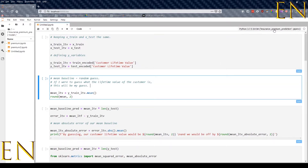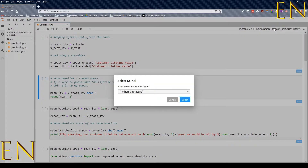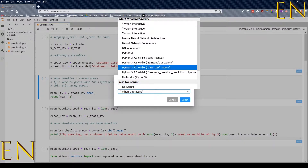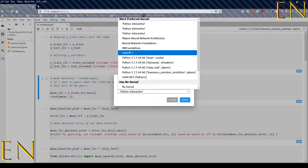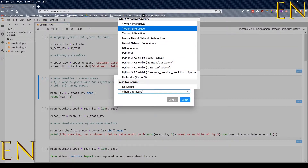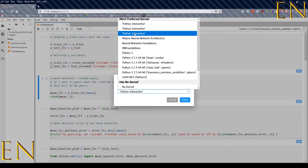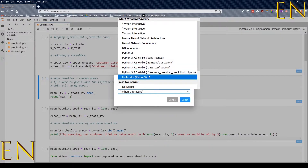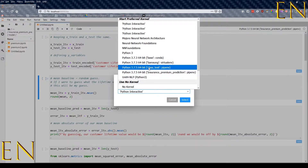Right here I'm in JupyterLab. When you open a JupyterLab document it will ask you which environment you want to use. Right now I have different environments — I have Python Interactive, which is the native one that comes with JupyterLab, and then I have my other environments that I have created.